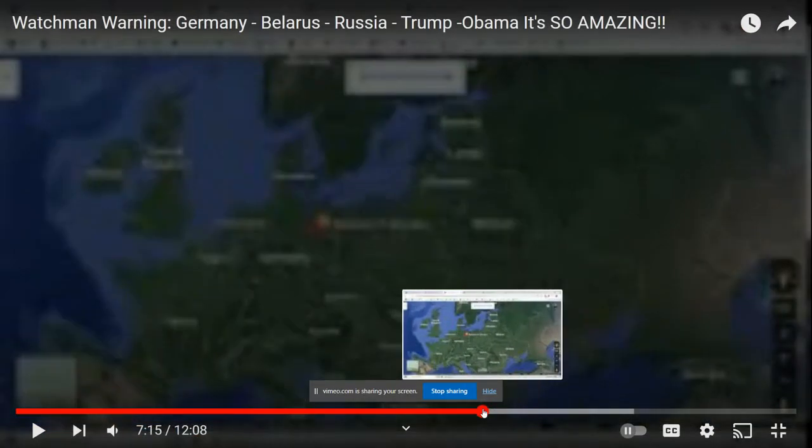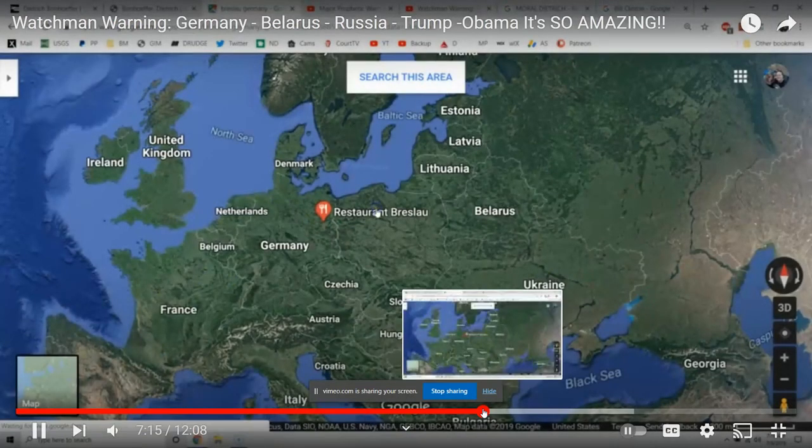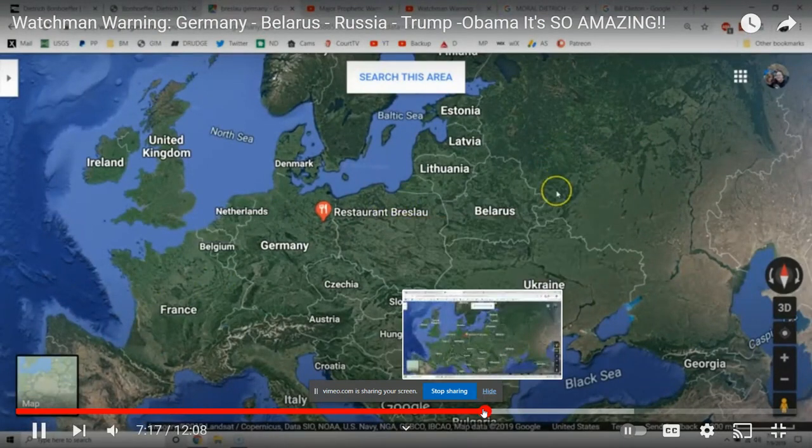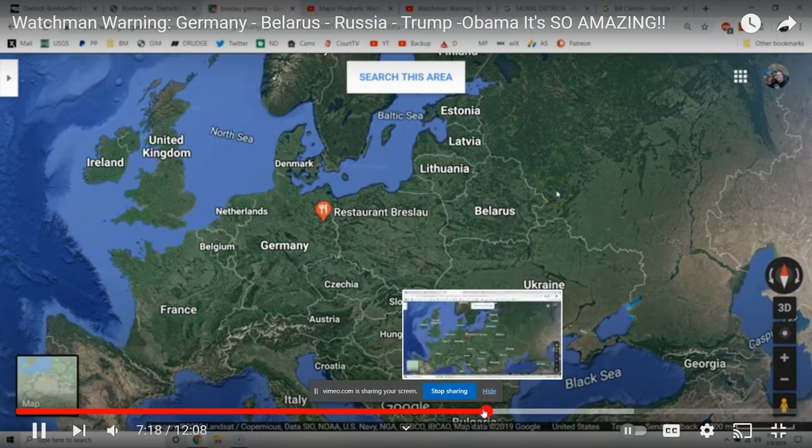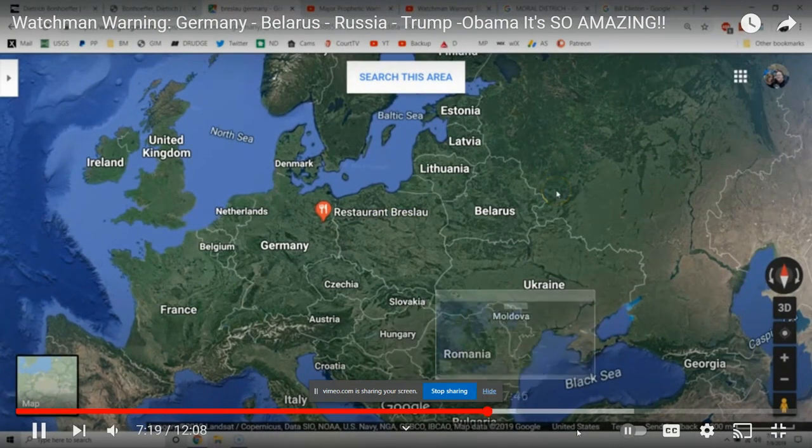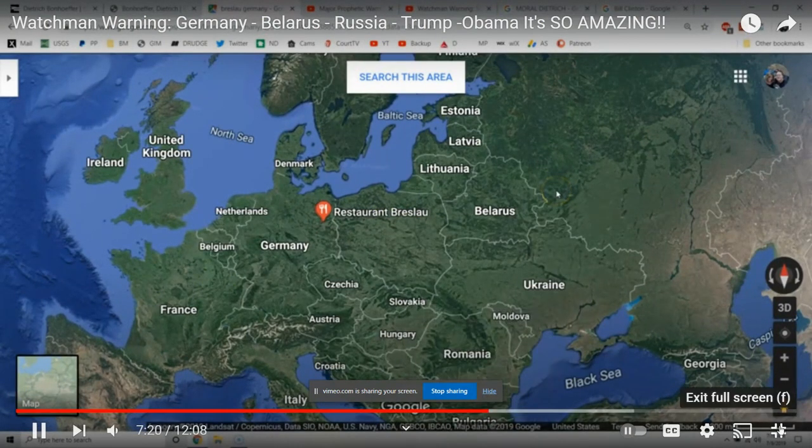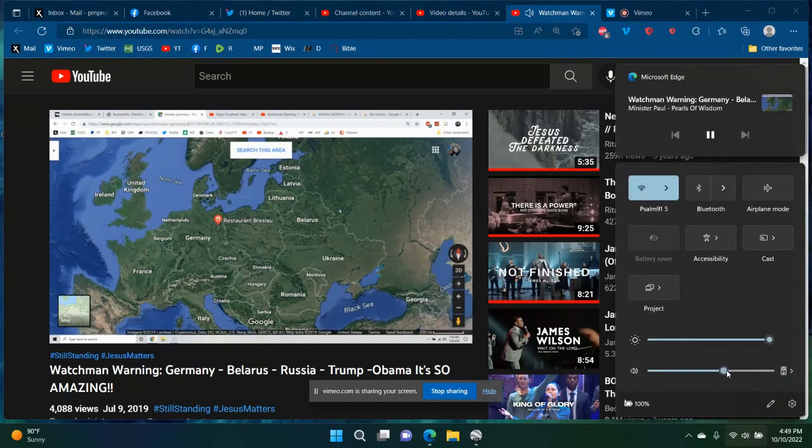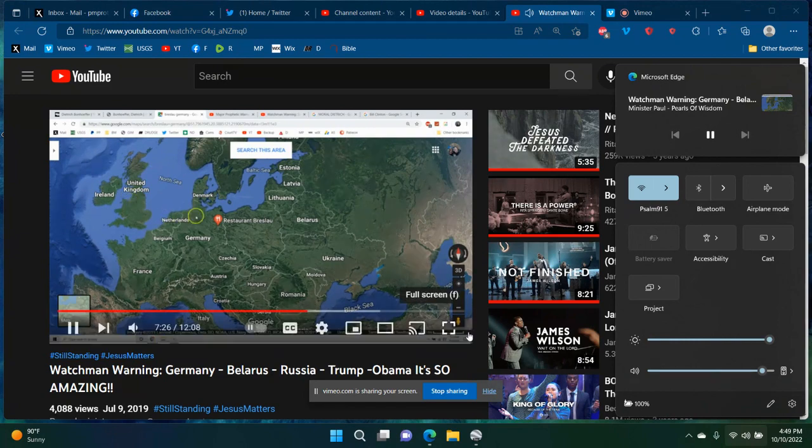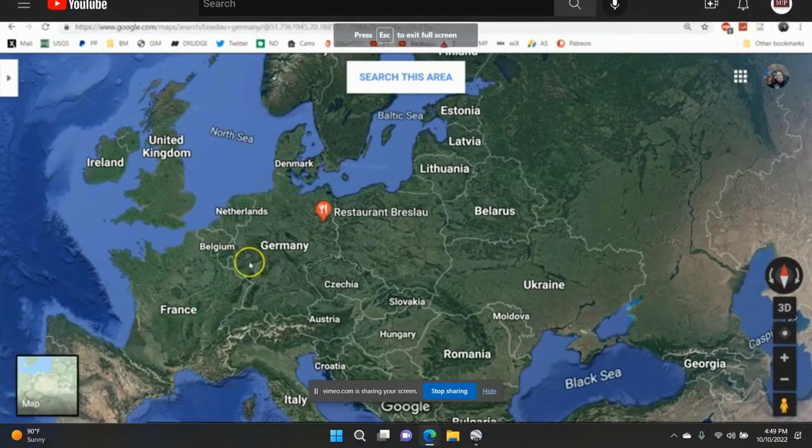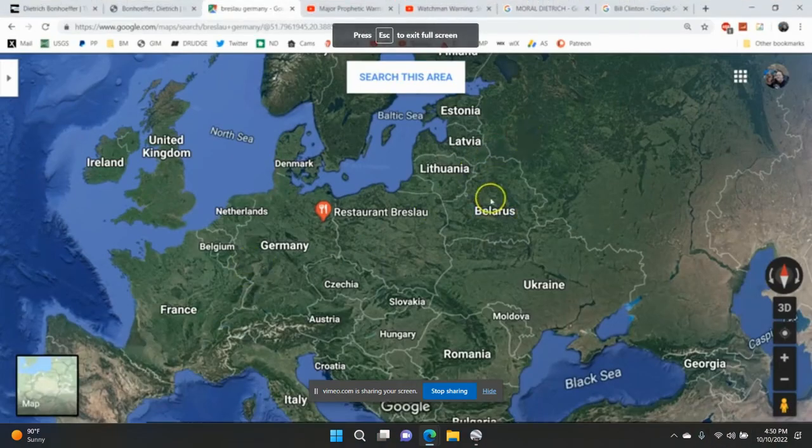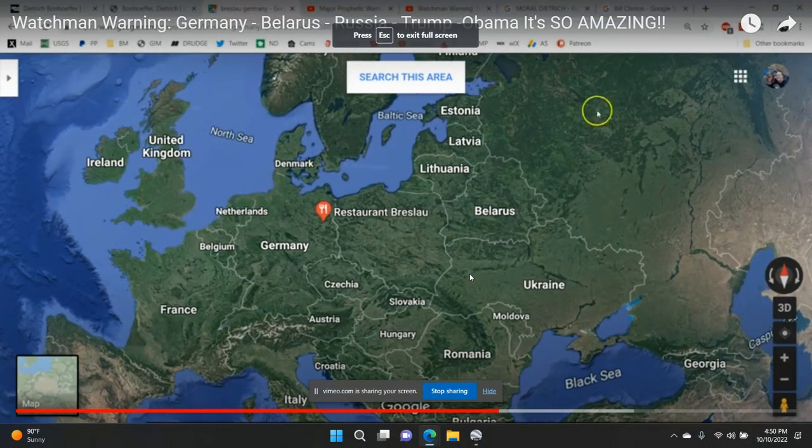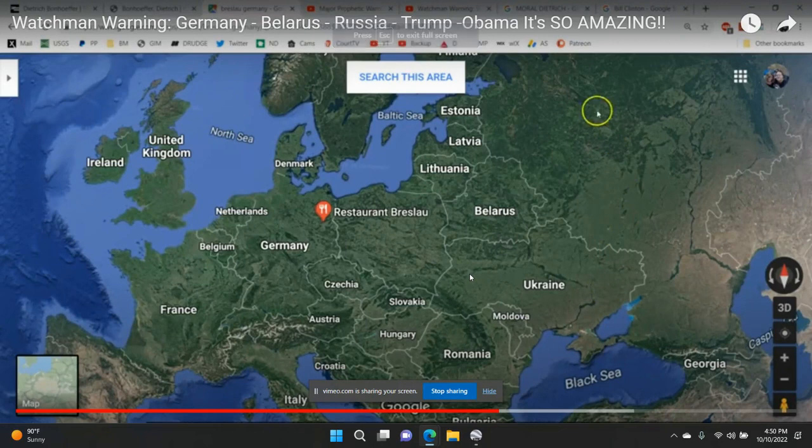Yes, and a red X. This is the same exact map I posted on Facebook several years ago with a red X, a red X, and a red X. There was three, right on Belarus.